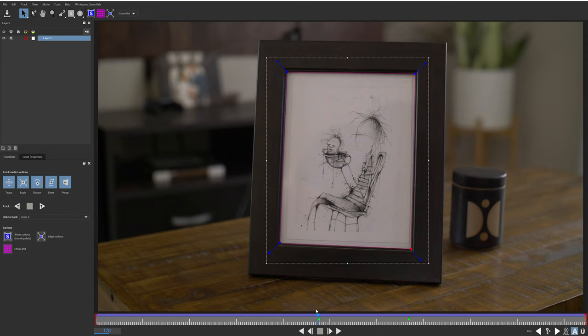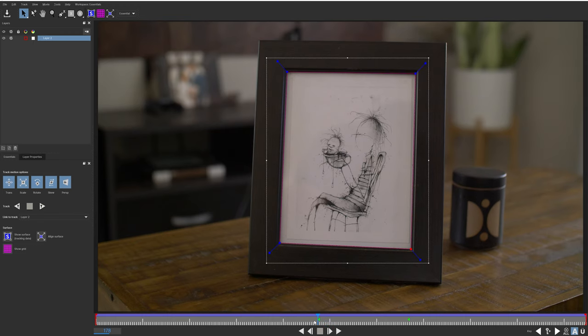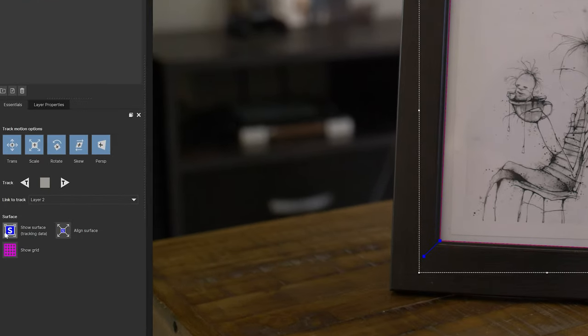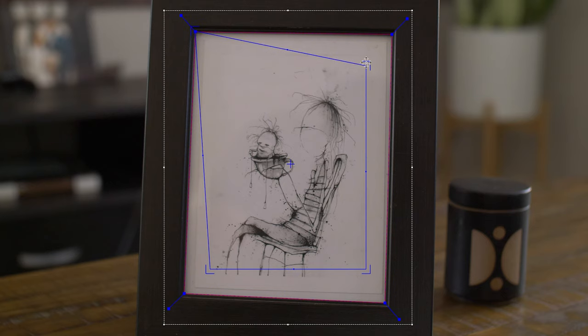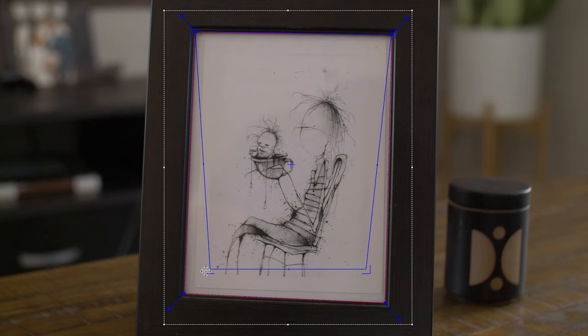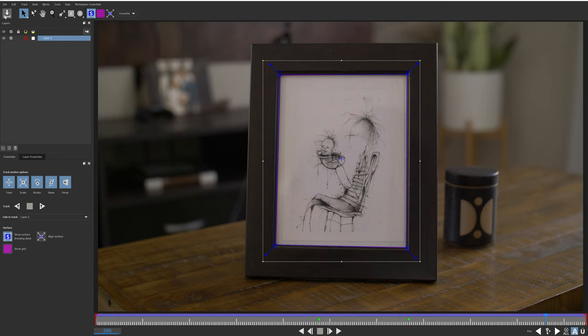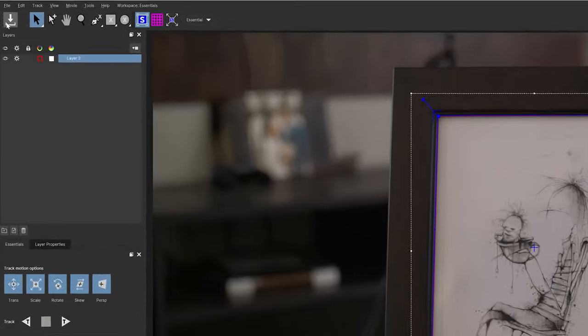So okay, since my track looks good, next I will come here and select Show Surface Tracking Data. And I'll line up each of these four points to the corners of the picture frame. Then that's it with the tracking. Now I can come up here and hit Save, and then Close Mocha.